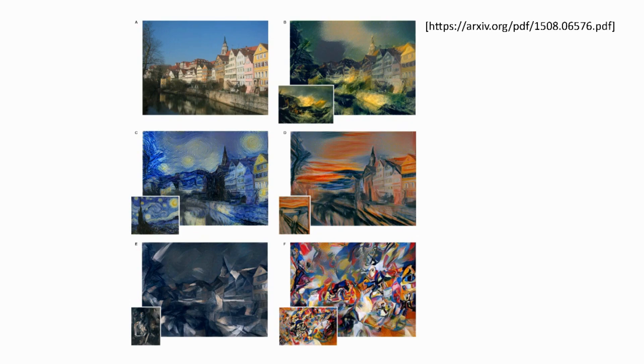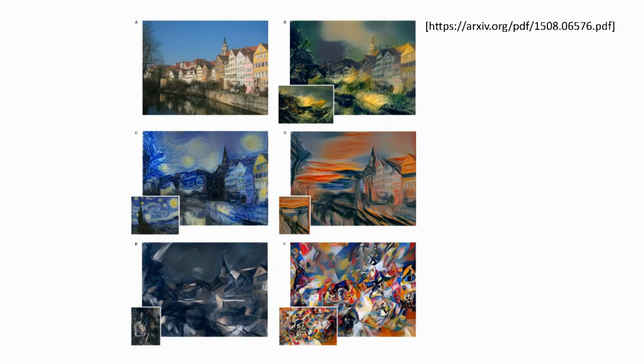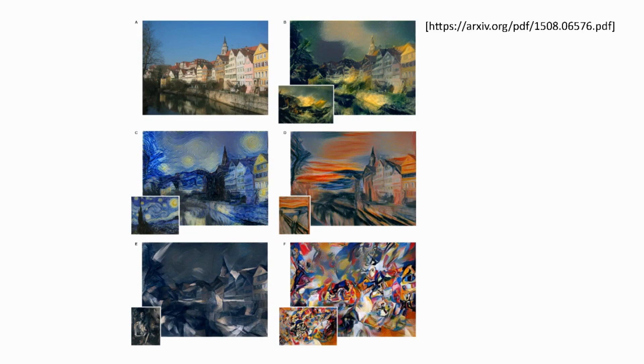It does this by using a convolutional neural network to calculate the style and content representations of the input image. The style representation captures the aesthetic features of the style image, such as brush strokes or color patterns, while the content representation captures the high-level features of the content image, such as the shapes and objects present in the image.